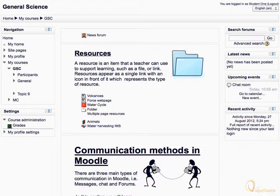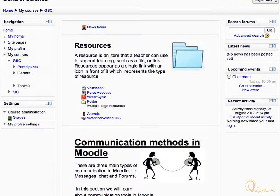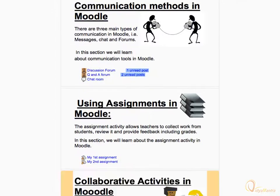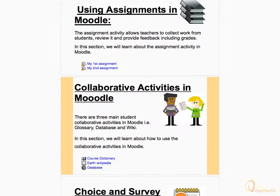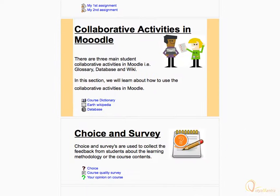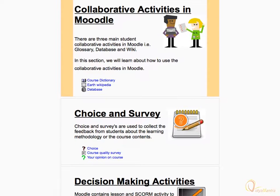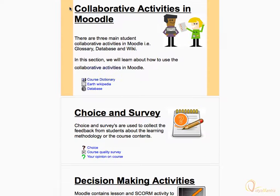First, log into your Moodle site and scroll down to the topic where the course glossary is available. Click it to open.